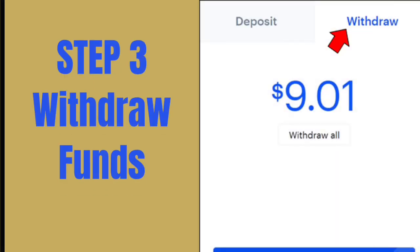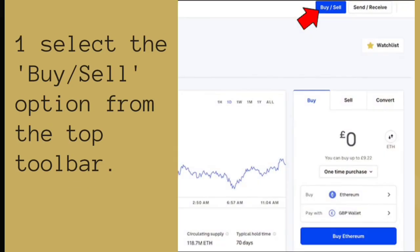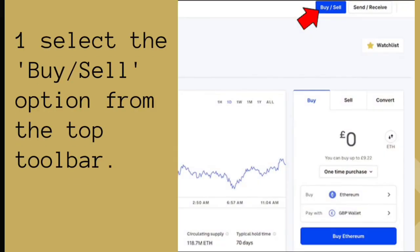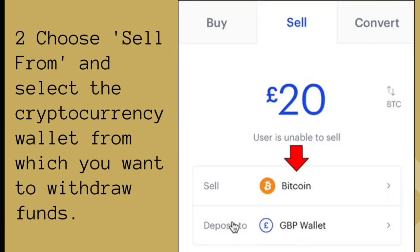Step 3: Withdraw Funds. On the Coinbase homepage, select the Buy-Sell option from the top toolbar. Choose Sell From and select the cryptocurrency wallet from which you want to withdraw funds.